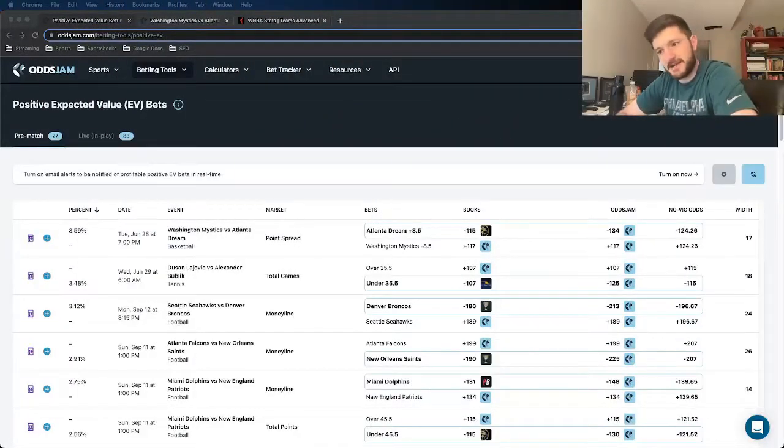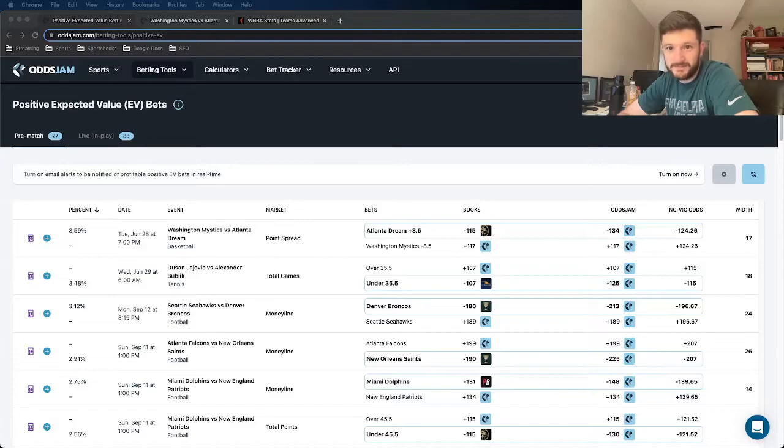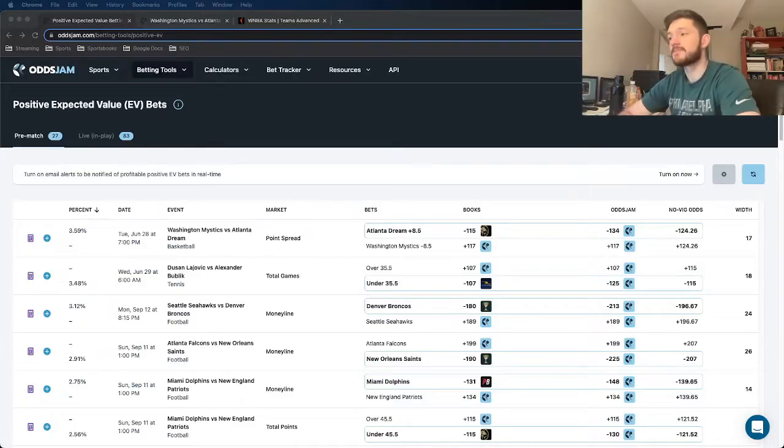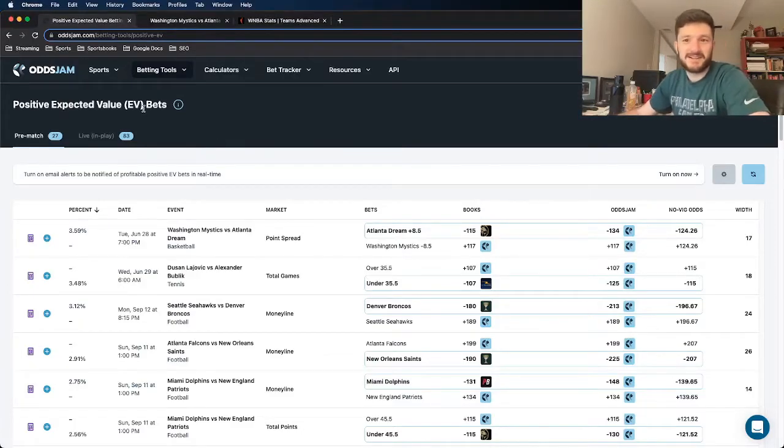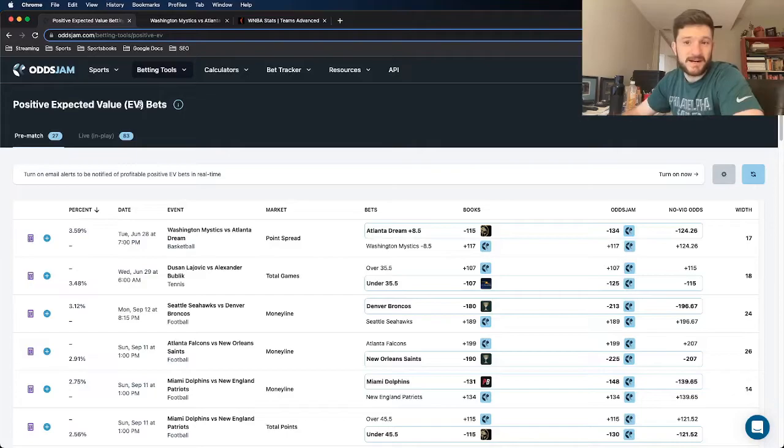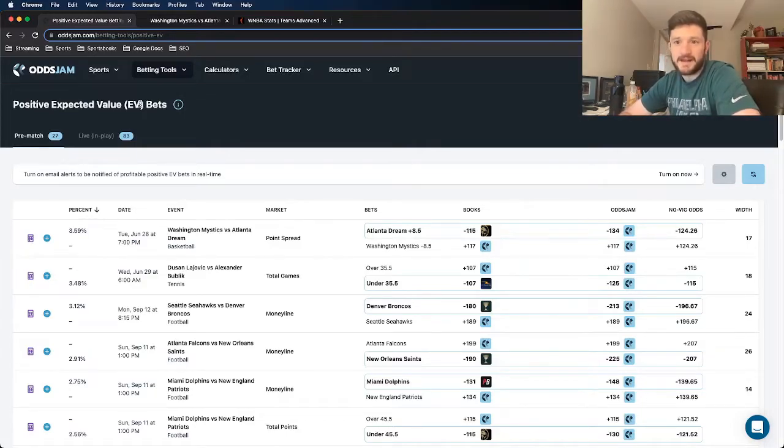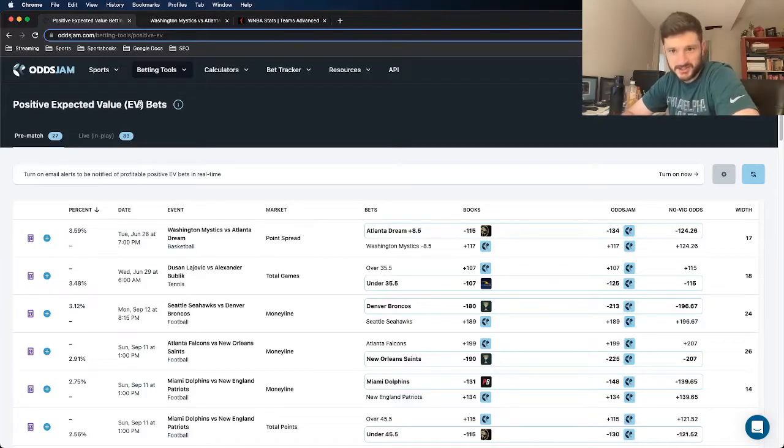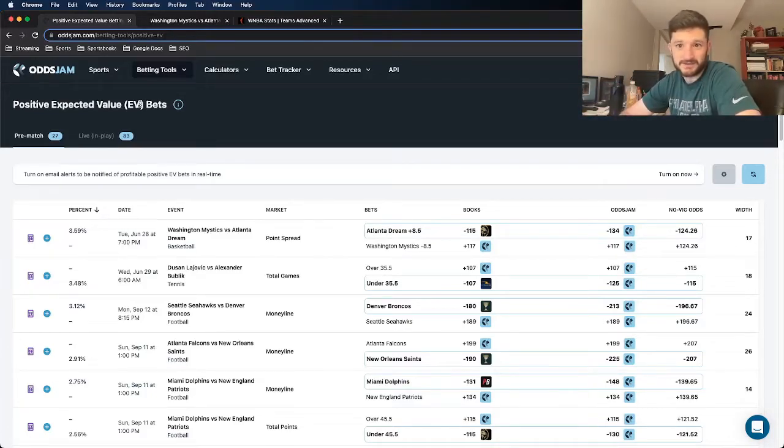Hey, what's up guys? Matt Modai with Odgdam, back with another WNBA bet for you. Found it on the Odgdam Positive EV page. I also have another WNBA bet that I posted on this YouTube channel earlier today, so make sure to check that out, one of the early morning videos posted.